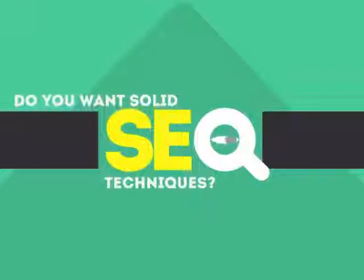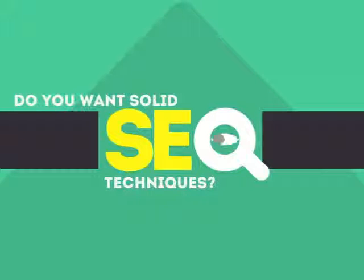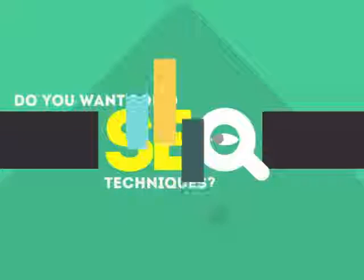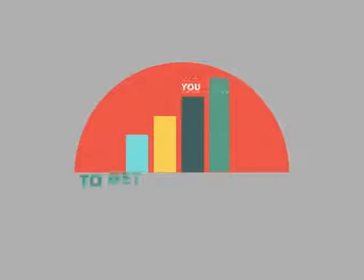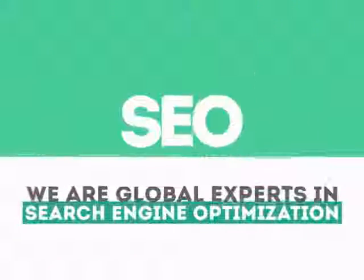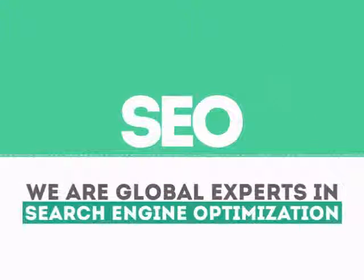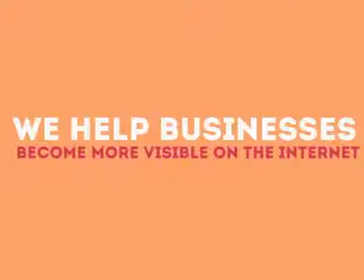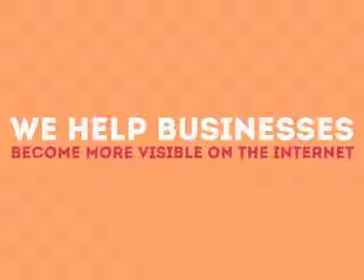In today's competitive world, you need solid SEO techniques to get your site to the top of the search results. We are experts in SEO. We help businesses become more visible on the Internet.